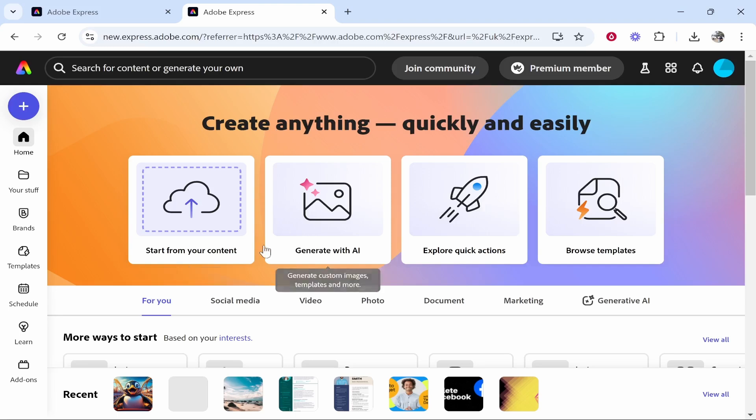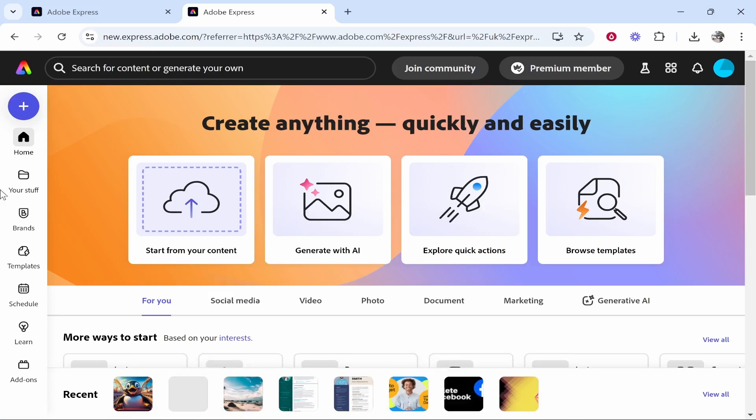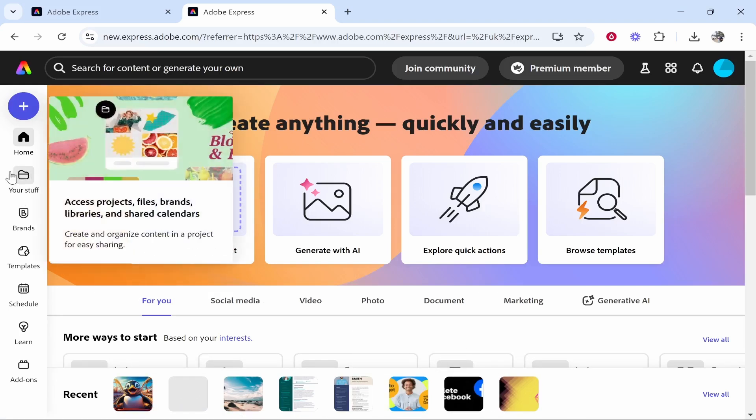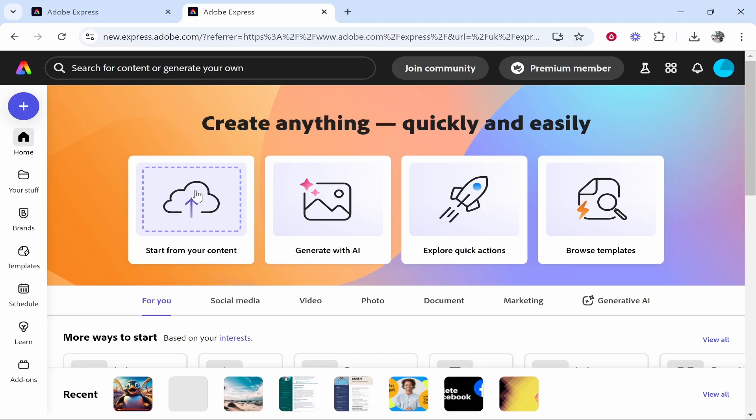So on the home page it's going to show you all your recent designs. This is just a quick and easy way to get back to your designs. You have a more in-depth view if you go to your stuff, you'll see all your designs. Here you've got your content, you can upload files and videos and create from those files and videos. Now what I would recommend if you're a bit confused and a bit overwhelmed is I would actually go to browse templates.